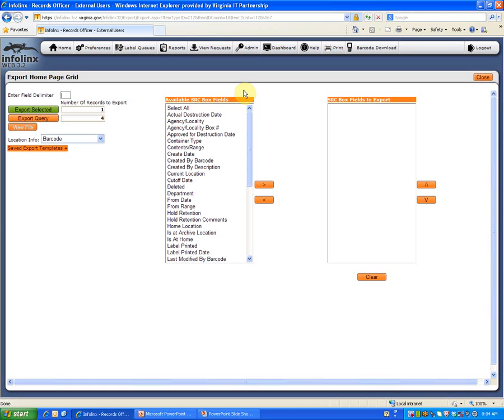On the Export Homepage grid, there is a list of available fields. The contents of this list will vary depending on which InfoLinks tabbed page was searched. In this example, the contents are Available SRC Box Fields.